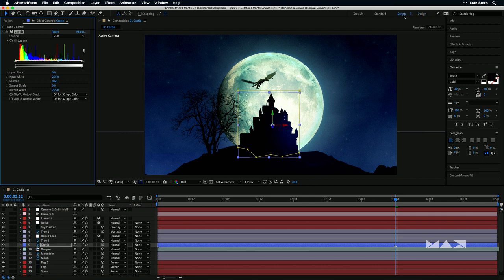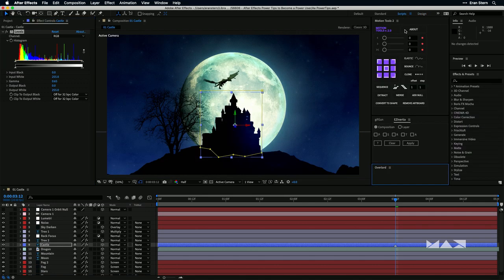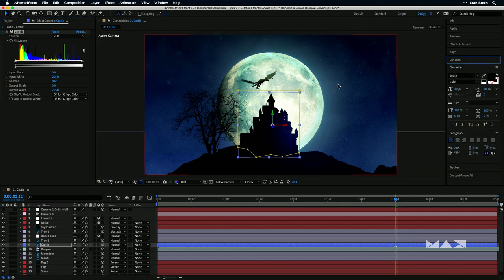I've also got a Script workspace using a couple of third-party scripts, just to show you this is not something I'm demoing only here — I actually use this in my real life. I'm just going to go back to the Design workspace since we got used to it.